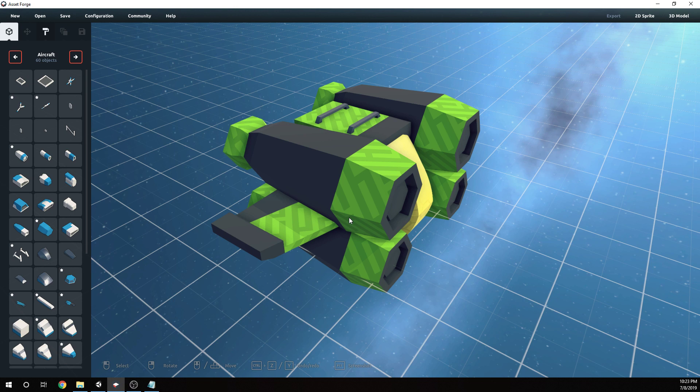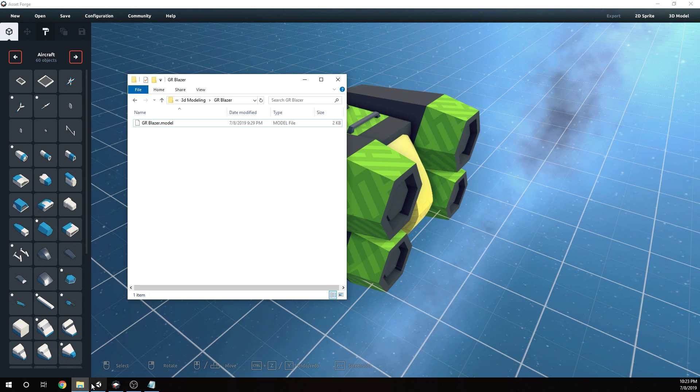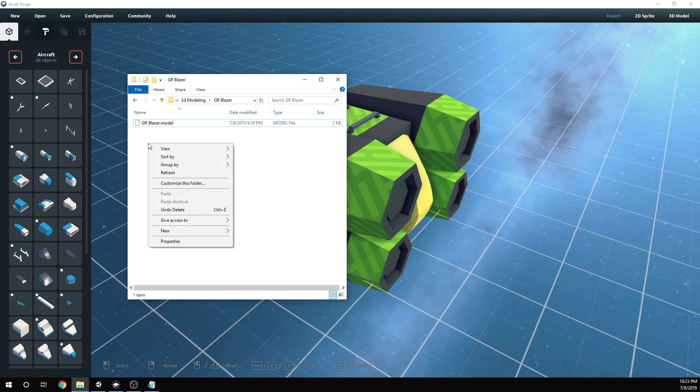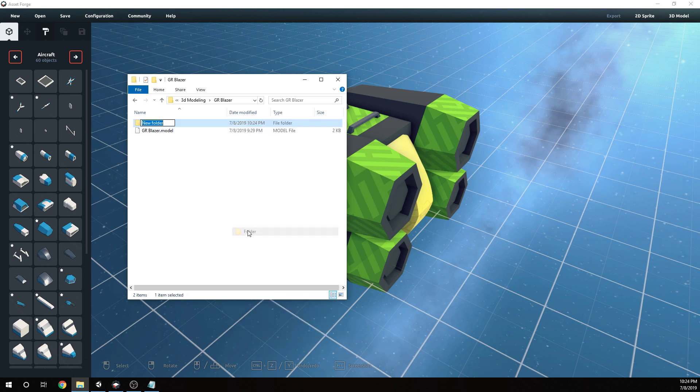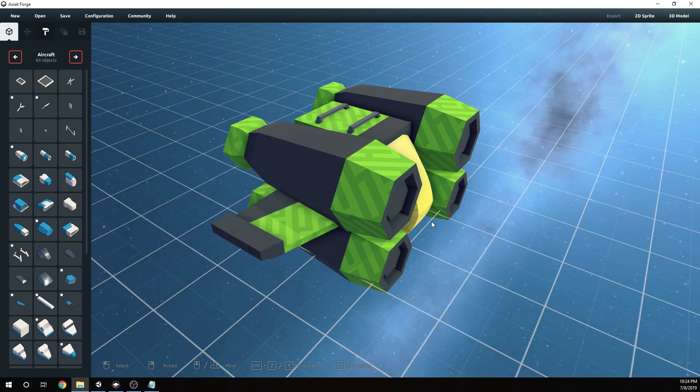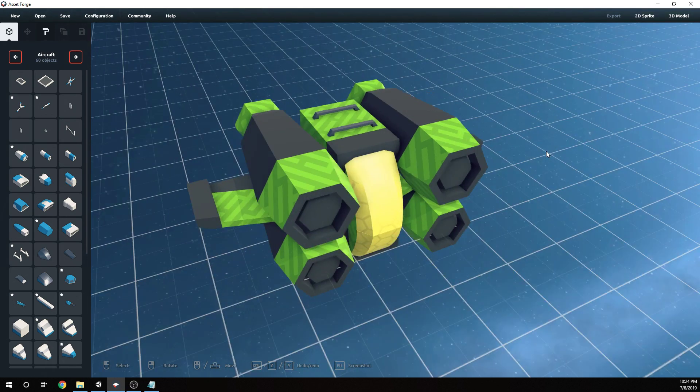The very first step I recommend, not required but I would strongly recommend this, is to create a whole new folder for storing your export. I have my GR Blazer saved here in this folder, but I'm going to create a new subfolder for it and call this GR Blazer as well, leaving the space out of it.